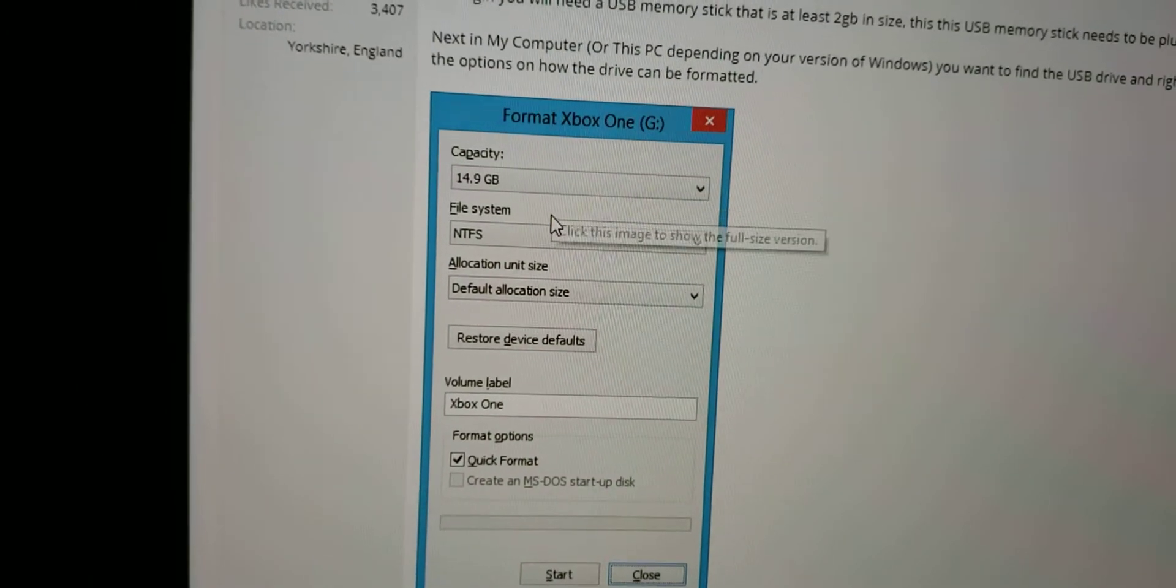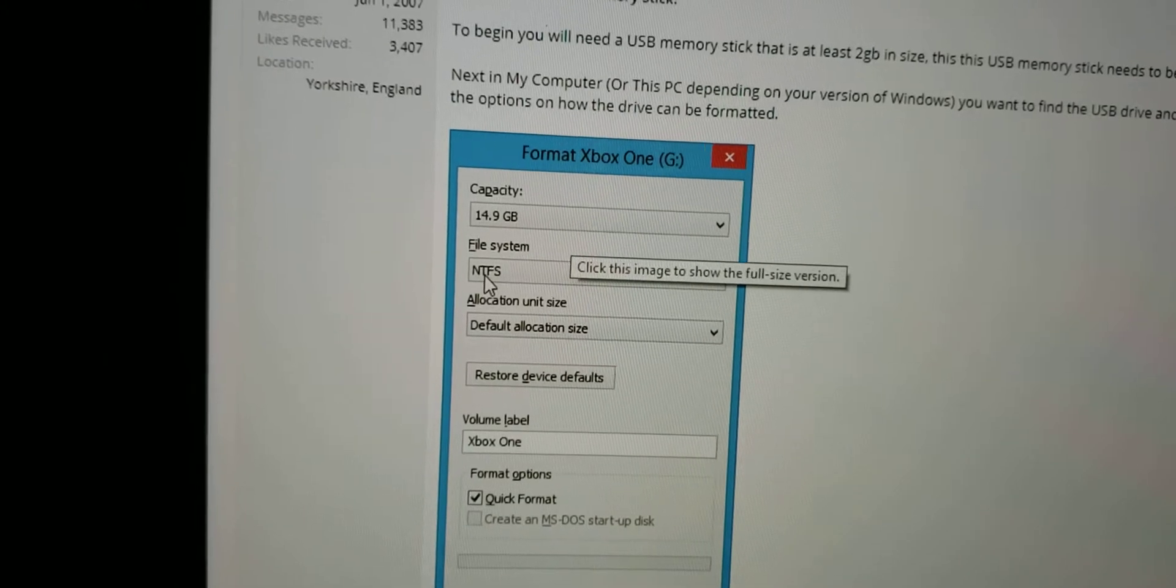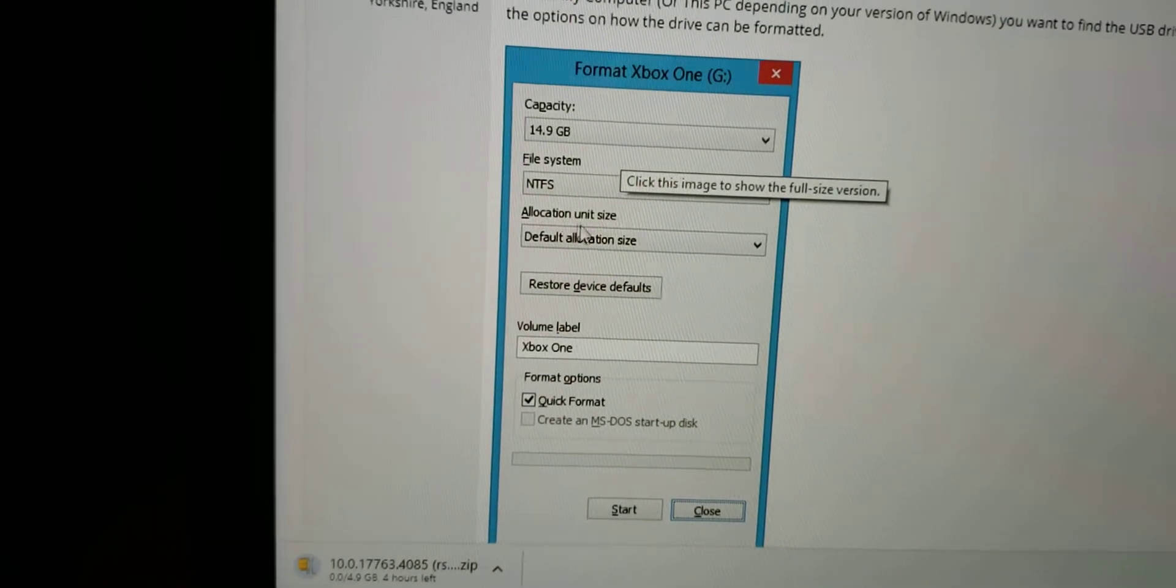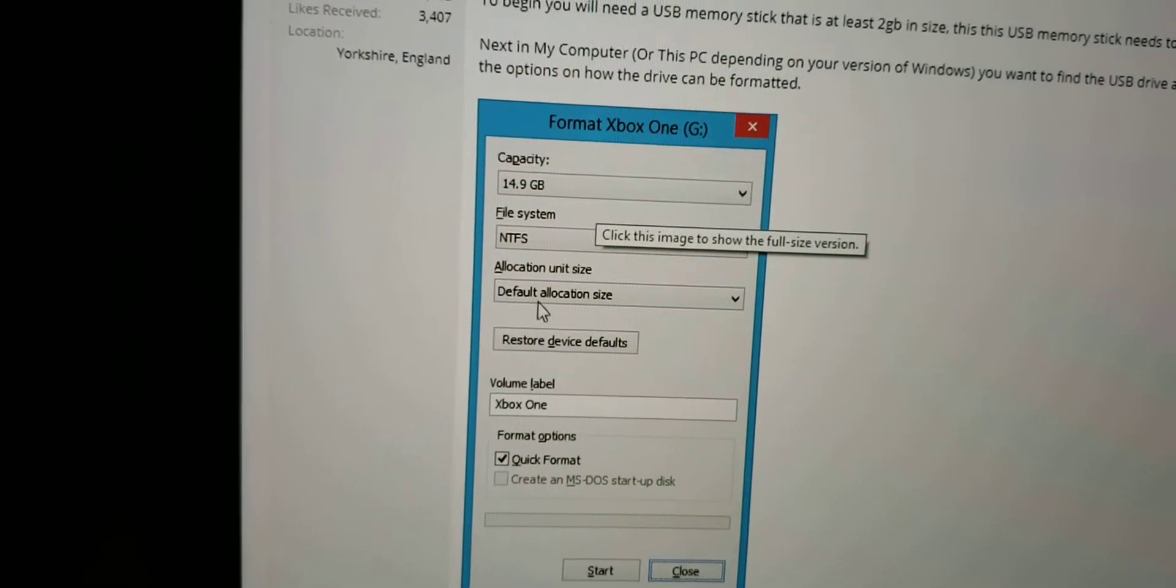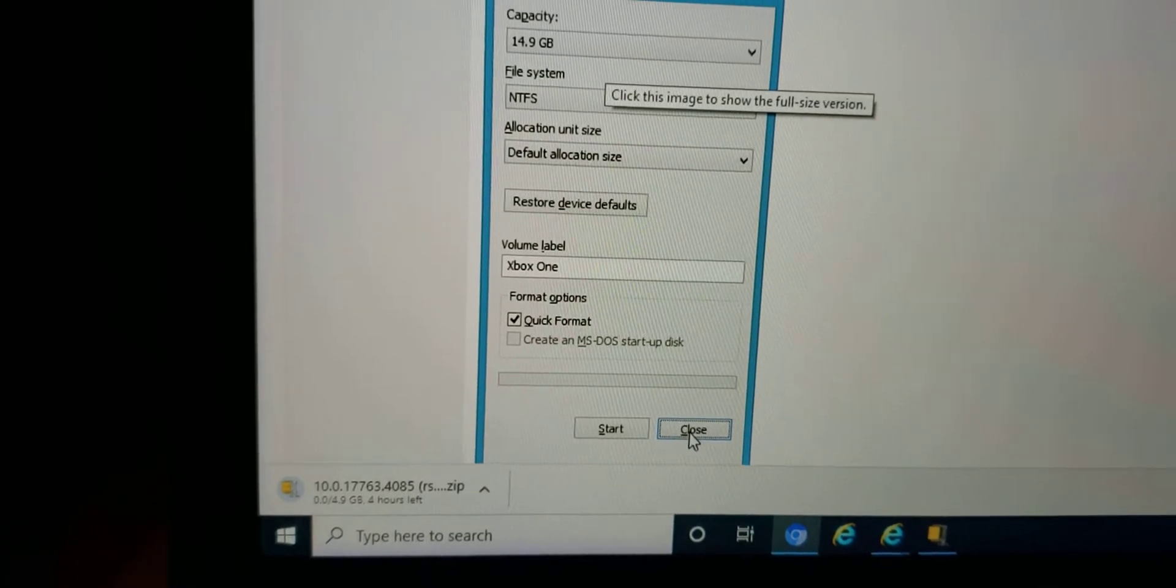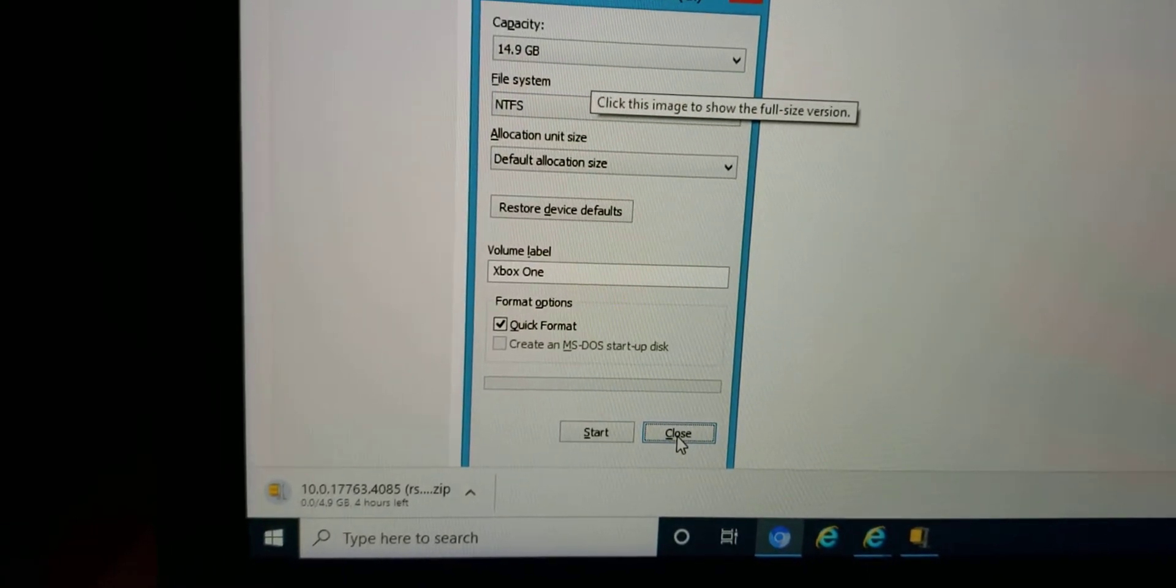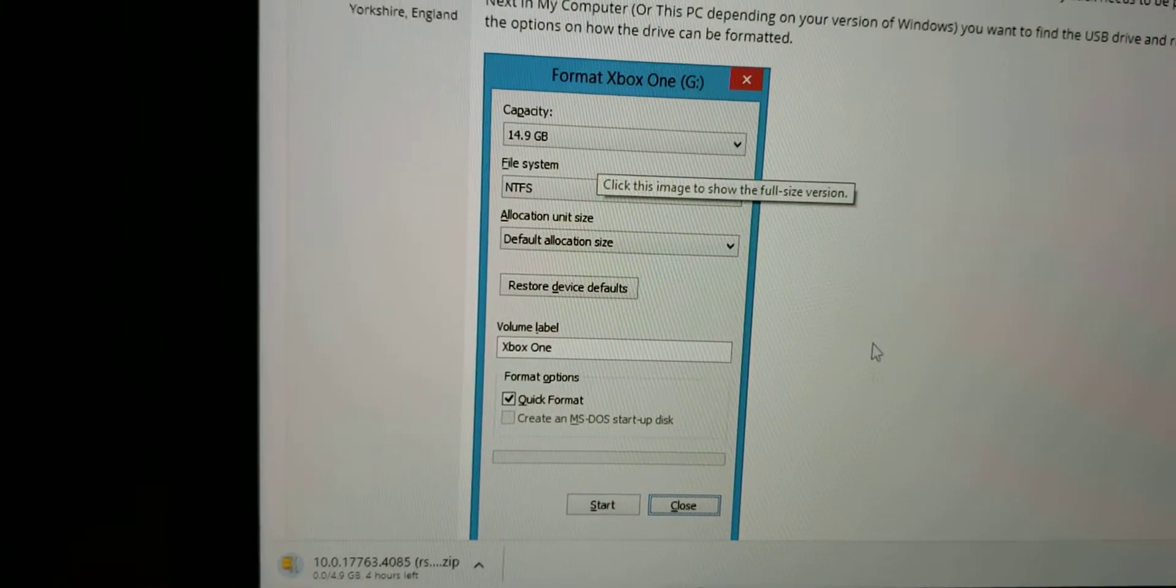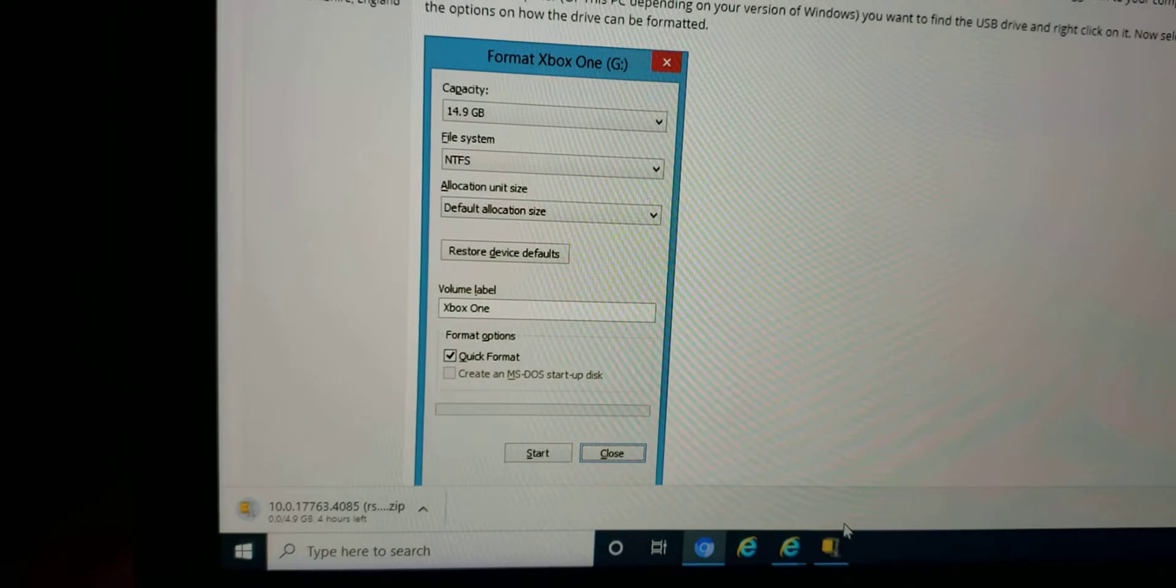What you're going to do is you're going to format it and change your file system to NTFS. And for the allocation size, you're just going to put in the default allocation size. And what you're going to want to do is start the format. Format it out so it's completely free and clear.